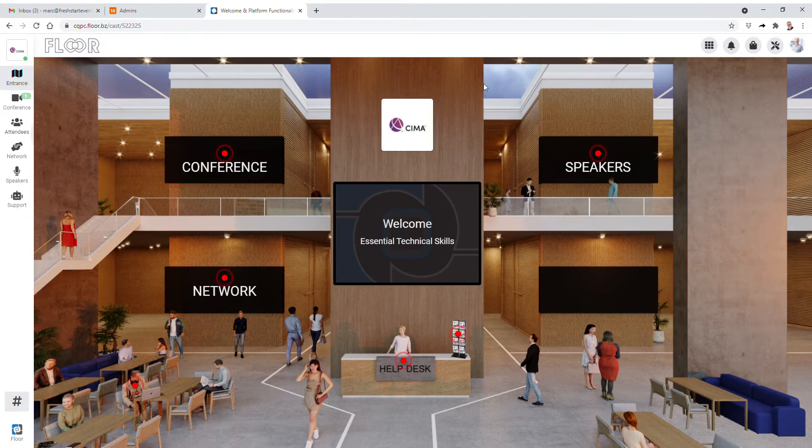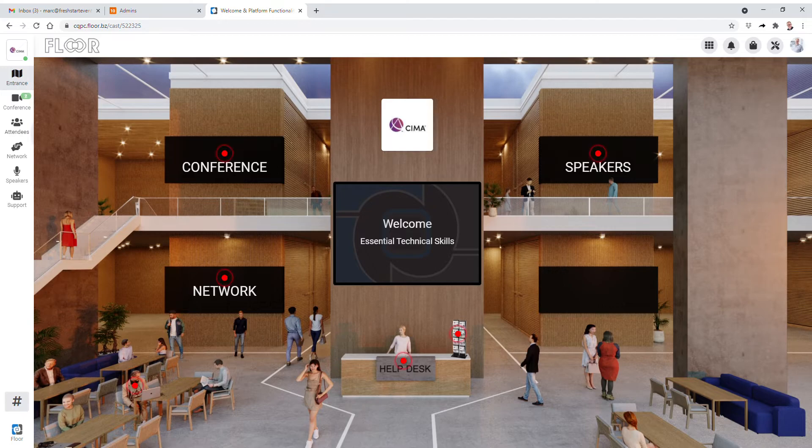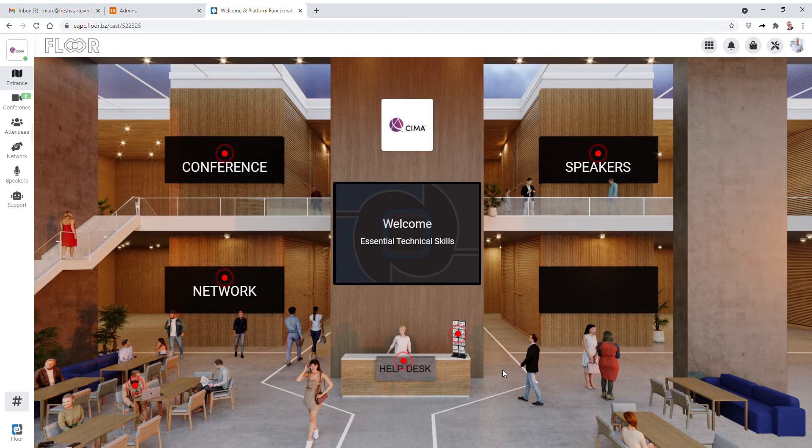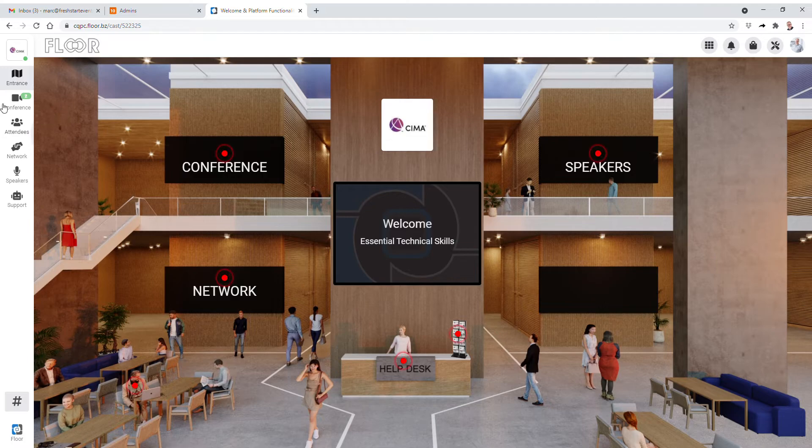Hi folks, thanks for taking the time to watch this short explainer video on how to get the most out of the platform. As you've arrived and you've logged in, you should see a screen that looks something like this. You've got flashing icons here, which also correspond to the same icons that you see down the left hand side.